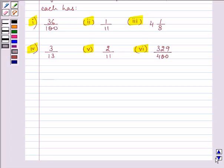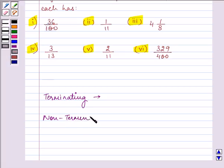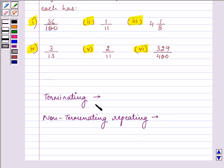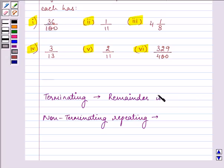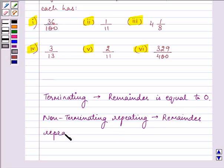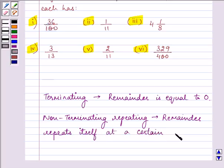Before that, you should be well versed with the kinds of decimal expansion. There are terminating decimal expansion and non-terminating repeating decimal expansion. Terminating decimal expansion is a kind where the remainder does not repeat itself, or the remainder is equal to zero. Whereas in non-terminating repeating, the remainder repeats itself after a certain stage. The knowledge of these kinds of decimals is the key idea we are going to use in our solution.